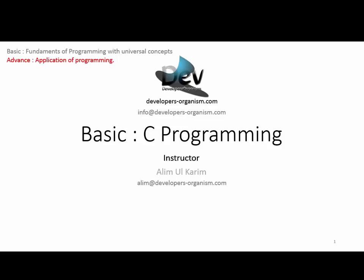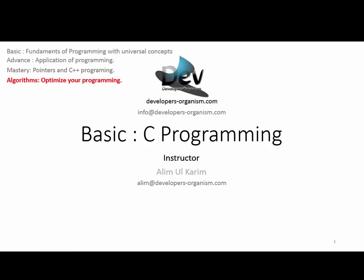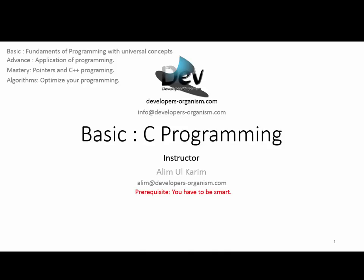We'll cover fundamentals of programming, application development, mastery topics like pointers and C++ programming, object-oriented programming, and algorithms to make your code efficient. The prerequisite is simple: you have to be smart.